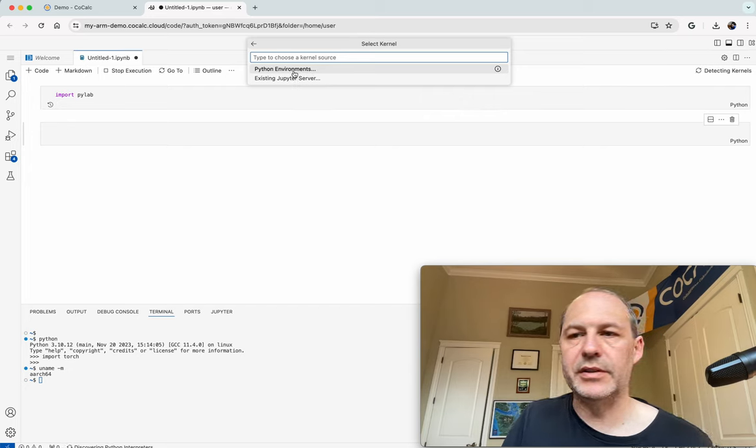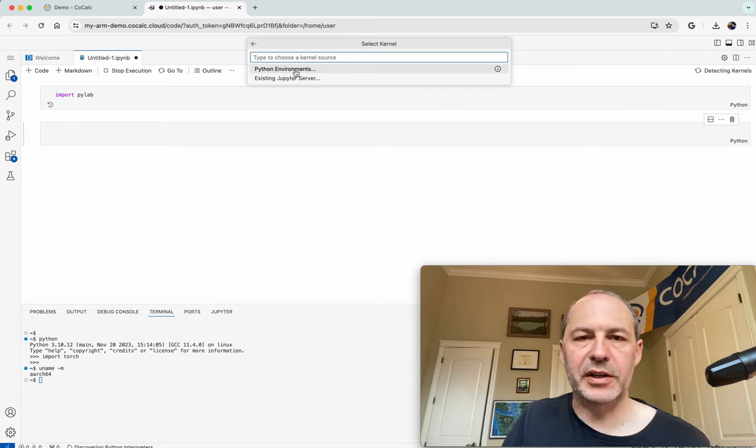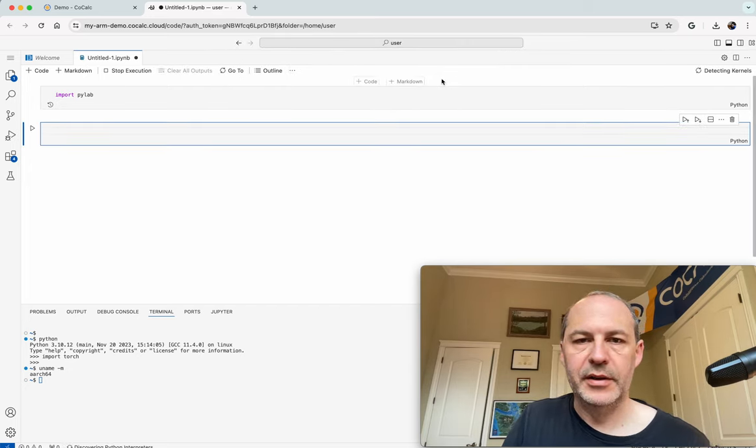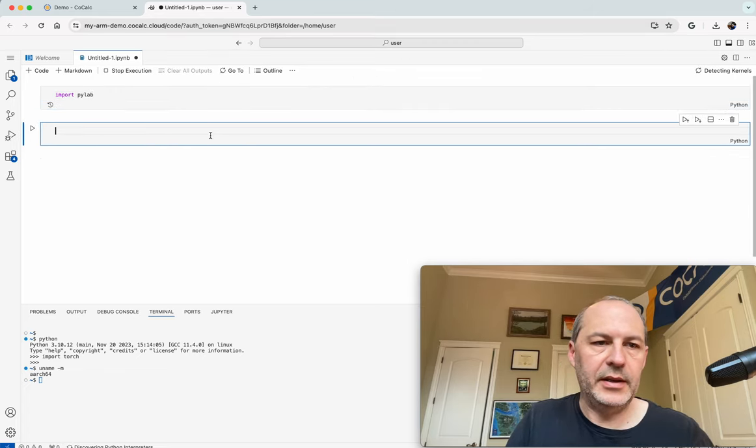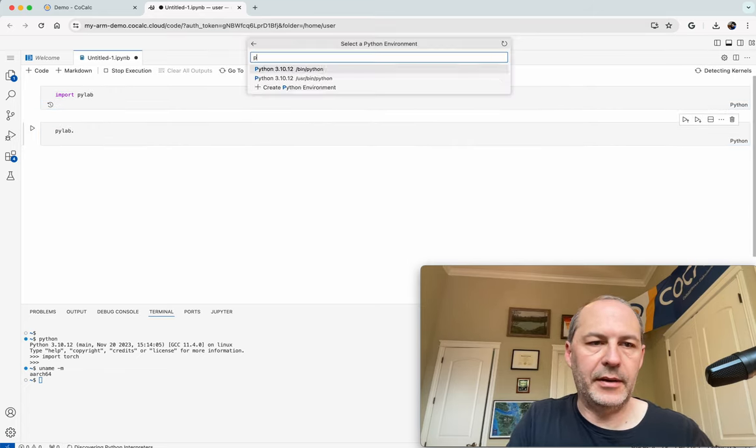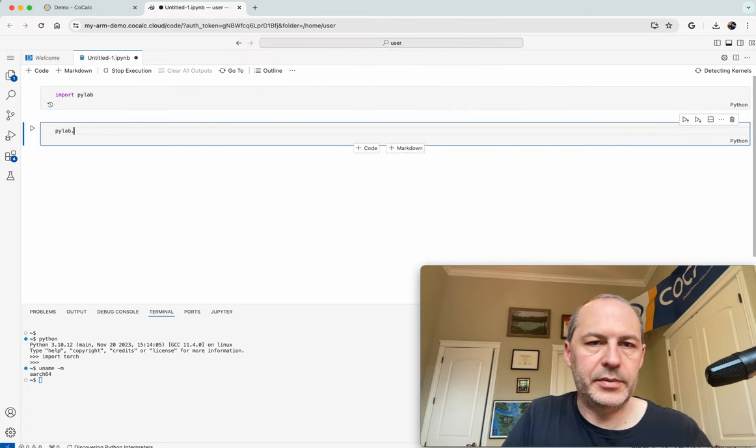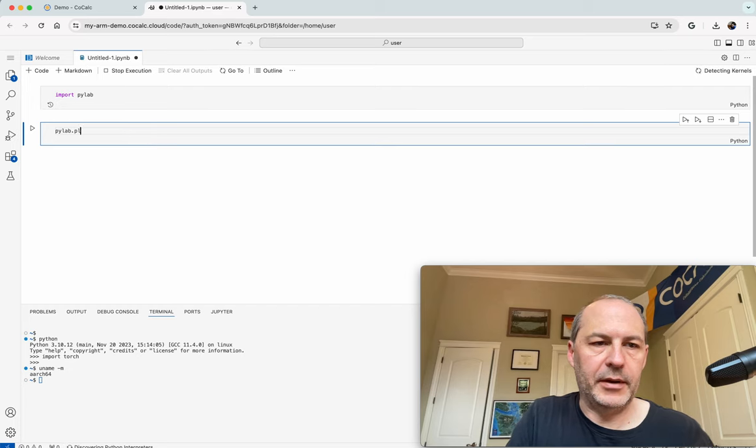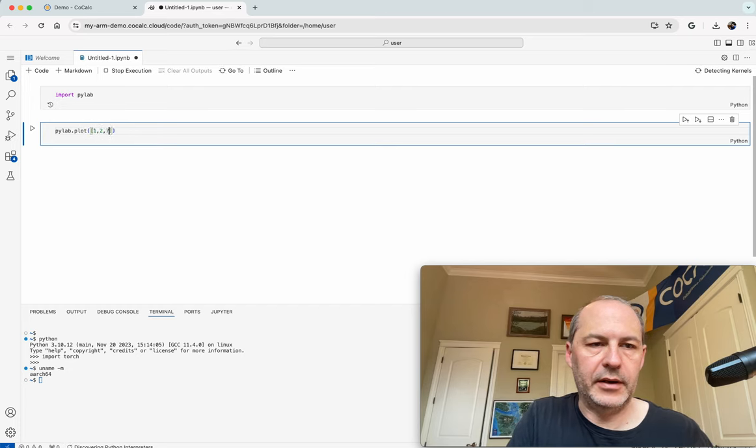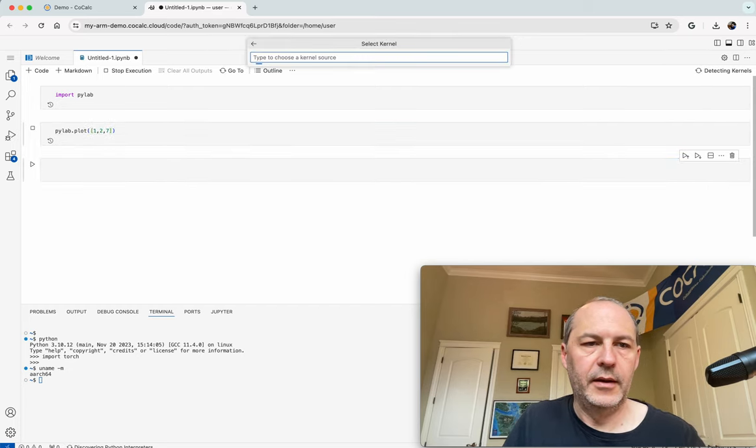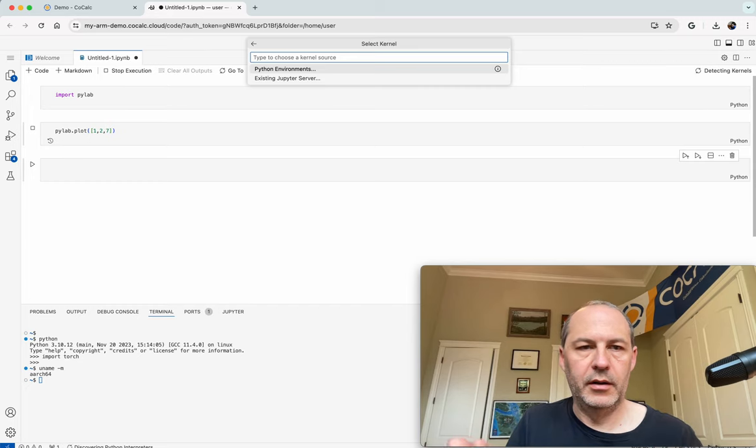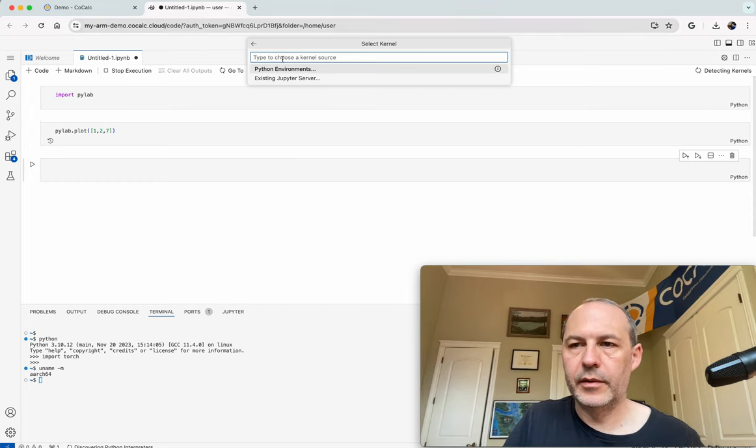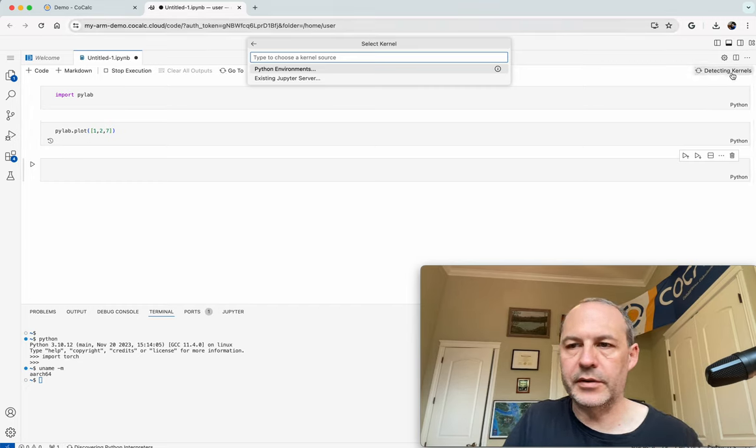So let's, or at least you have to do some configuration, like decide on the kernel. So we'll choose the Python environment. And I did that, and now I'll do pylab.plot, pylab.plot 2 7, like I did before. And notice we are,